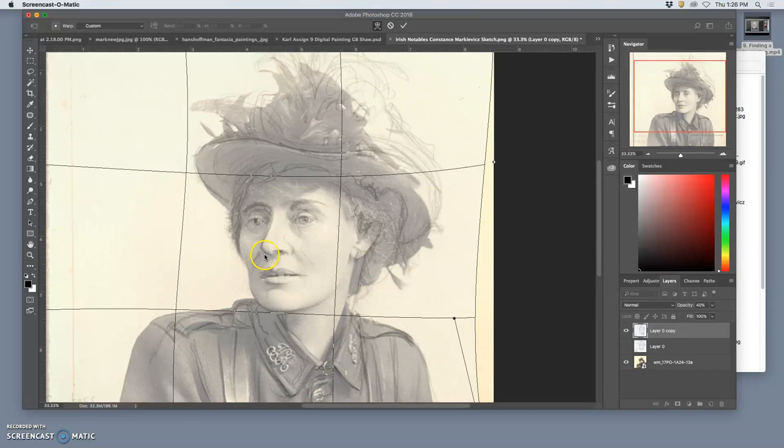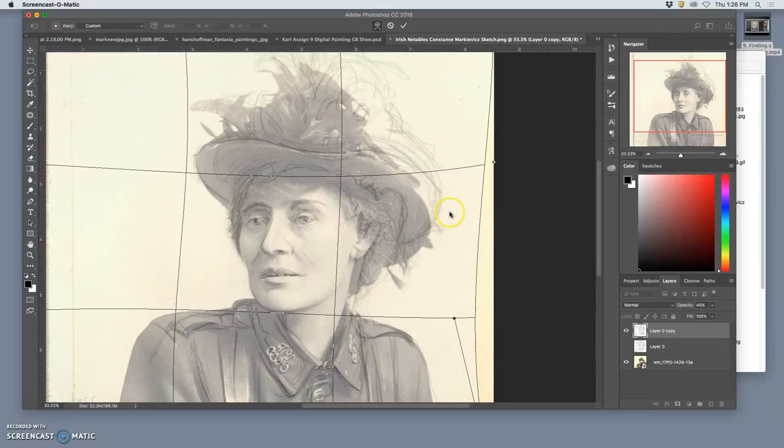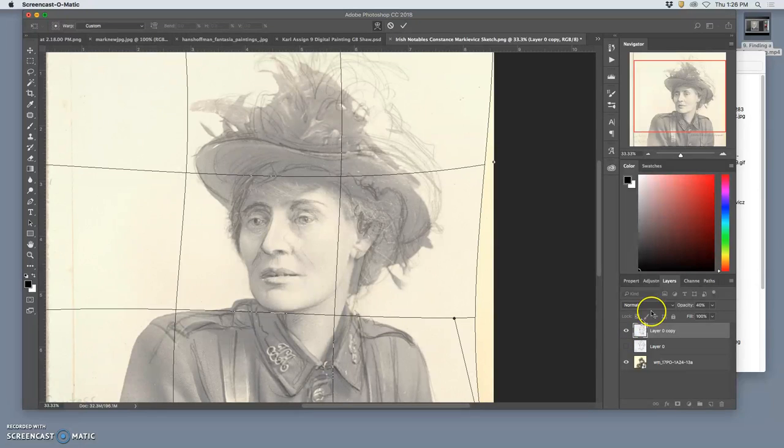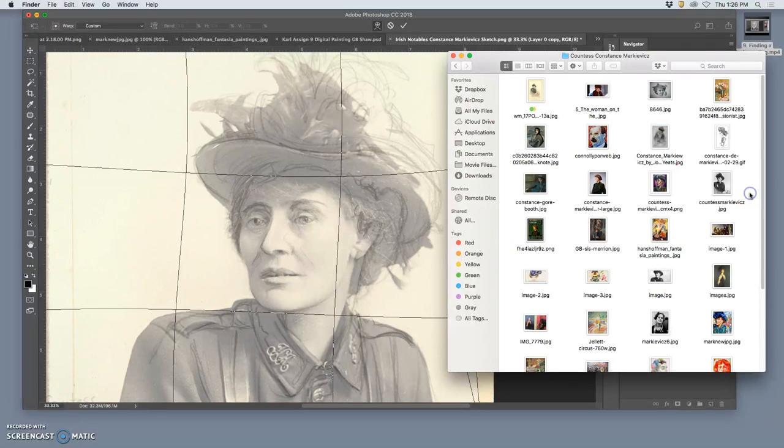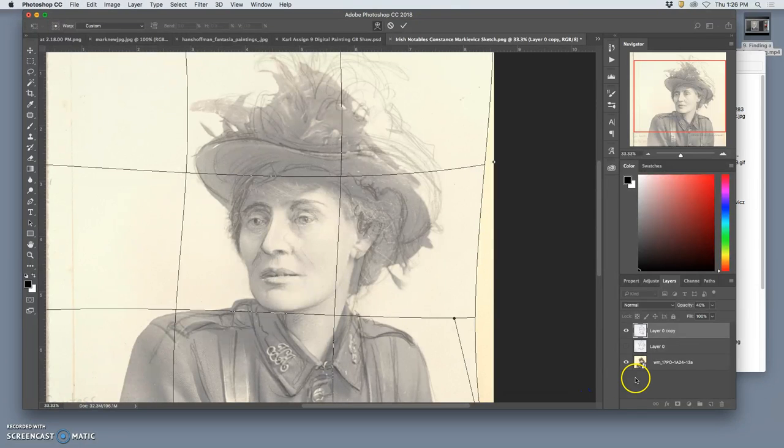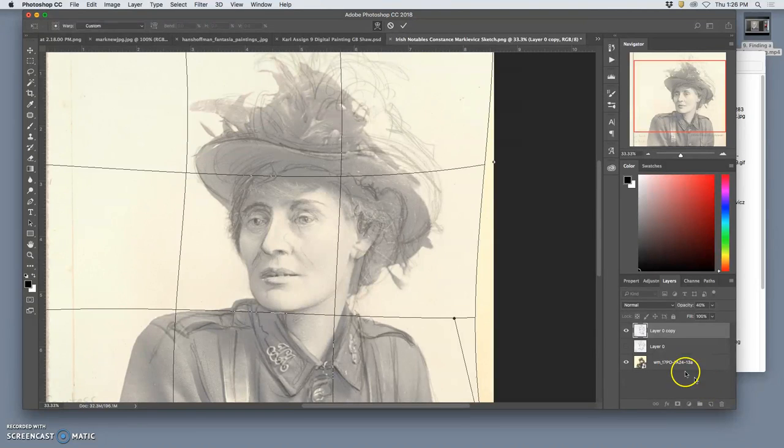All right, so my next subject, female subject, Constance Markievicz, Irish revolutionary suffragette.